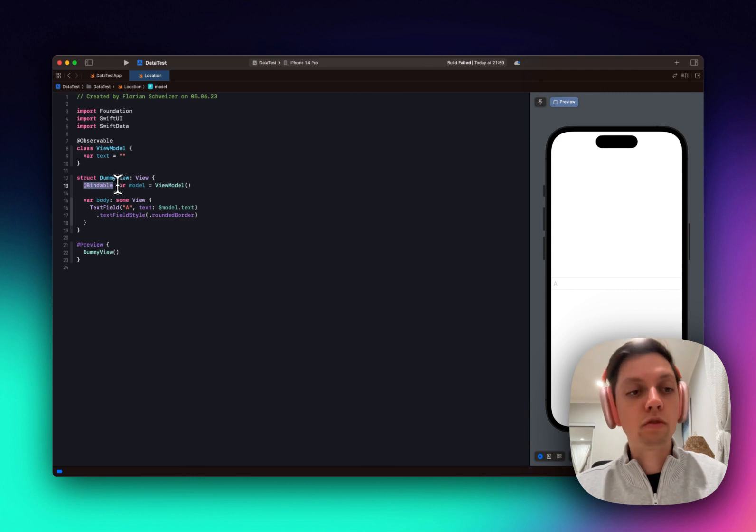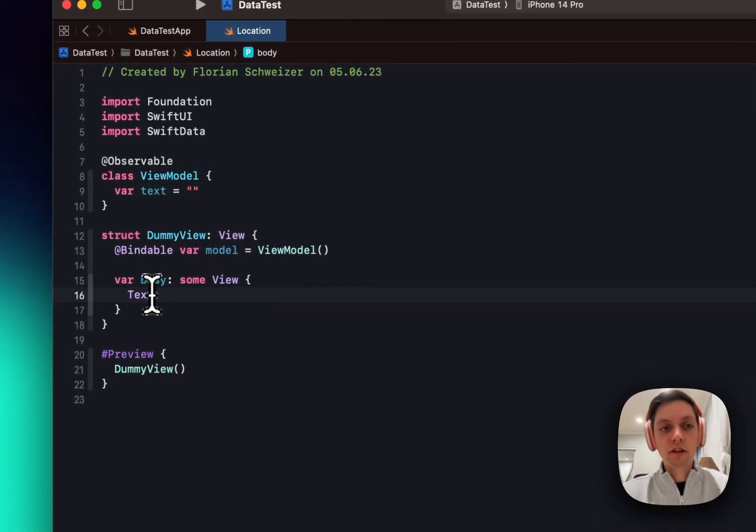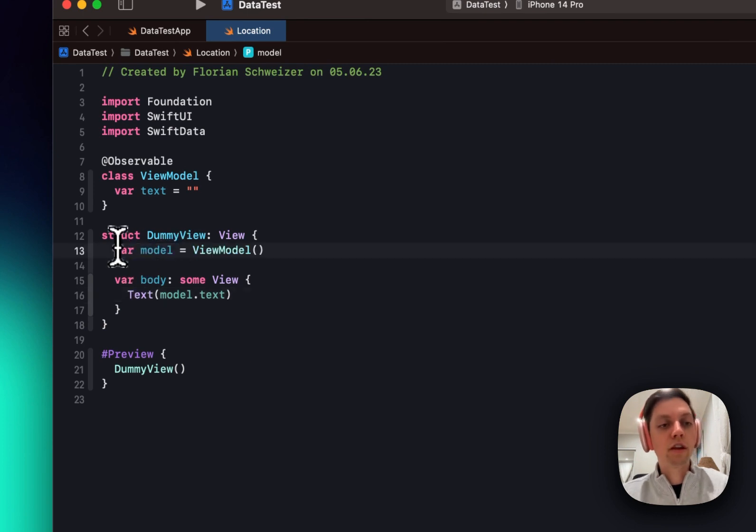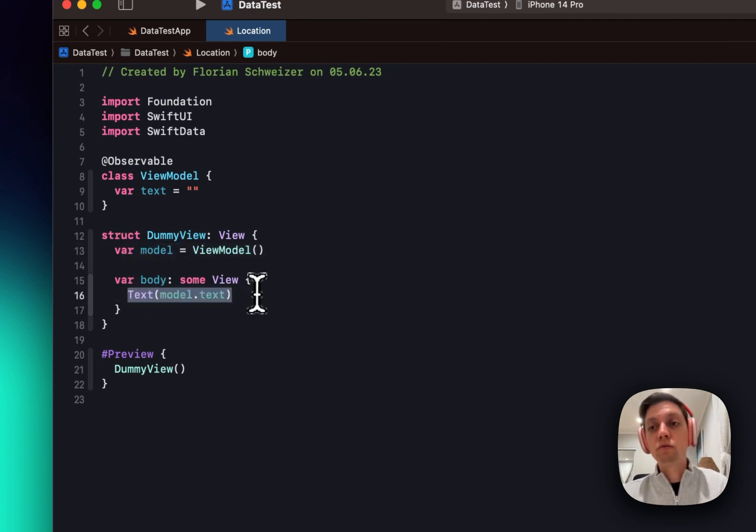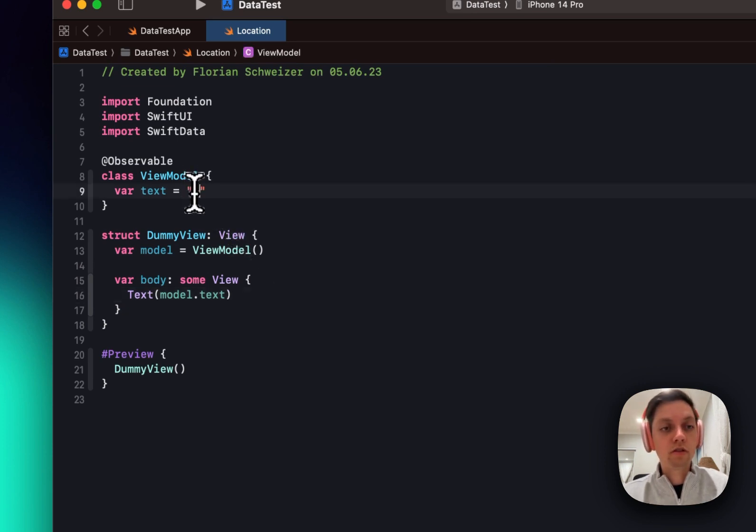If you only want to read them, of course, so if we get rid of the text field here and just have a text of $model.text, then we can get rid of the @Bindable, since now we don't want to create a binding to that text. And if we enter something here again, we can actually see it in the preview as well.